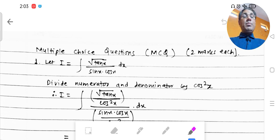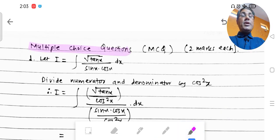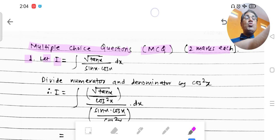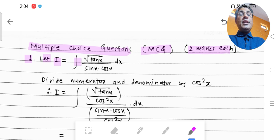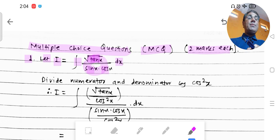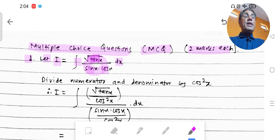Pay close attention. We are looking at MCQs worth two marks each. Let us suppose I = the given problem, which is: integration of √tan x / (sin x · cos x) dx.